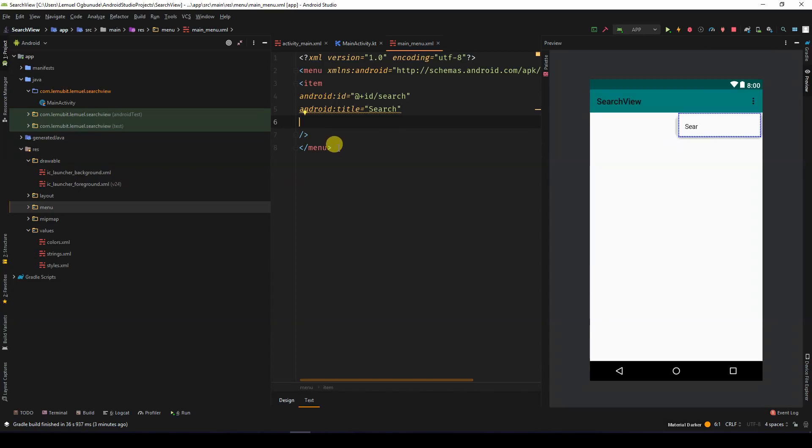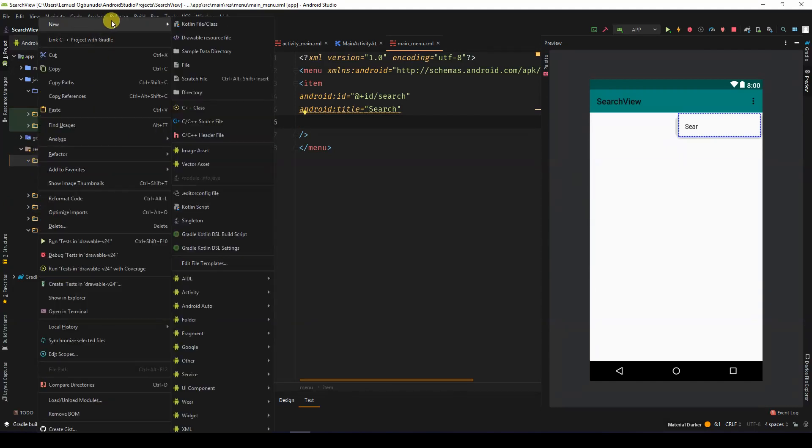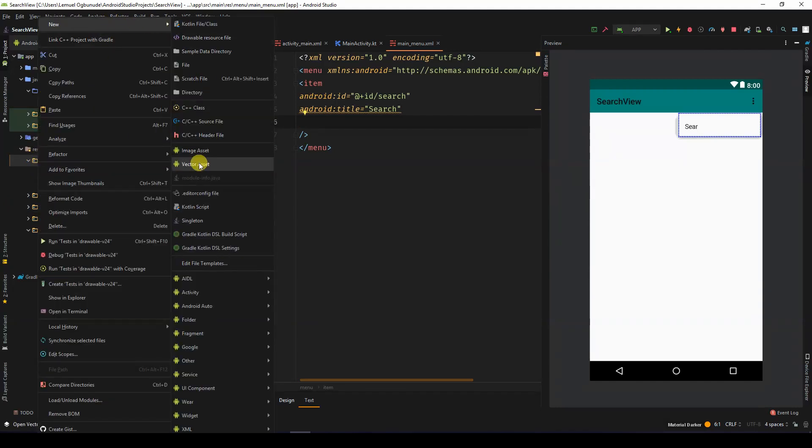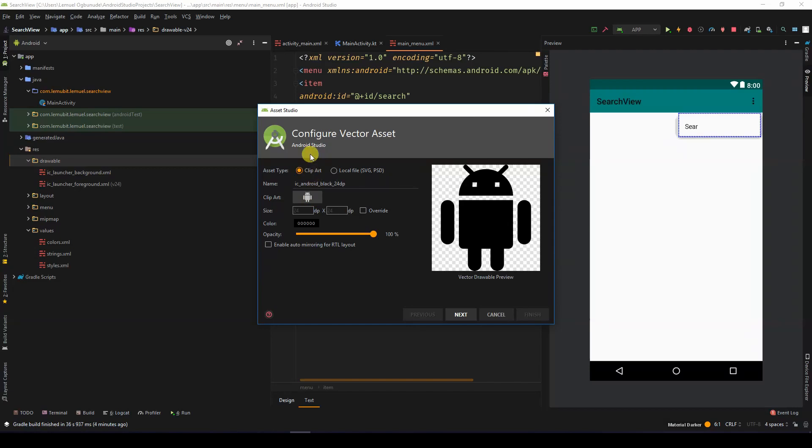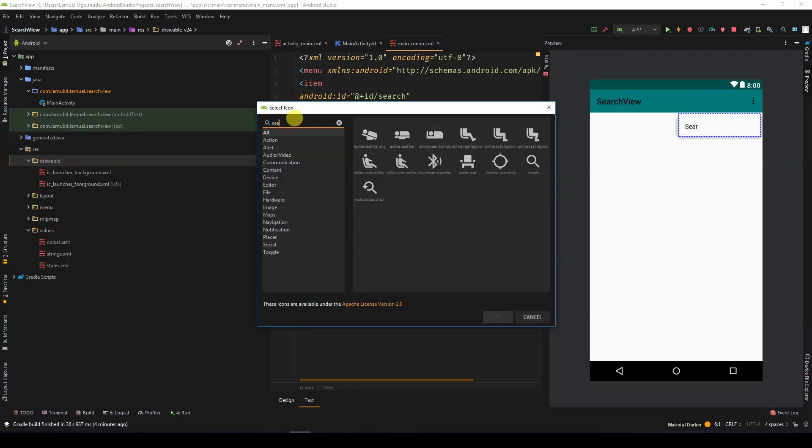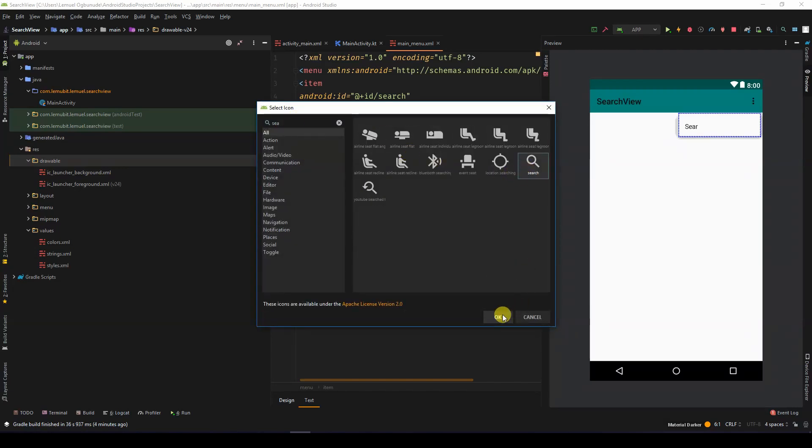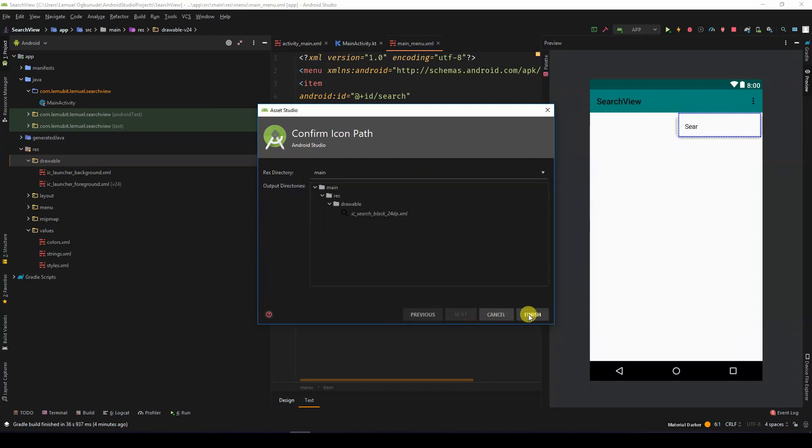Let's create an icon for this search. So I'll go to the drawable, new vector assets. I'll click on search. Okay, next, finish.